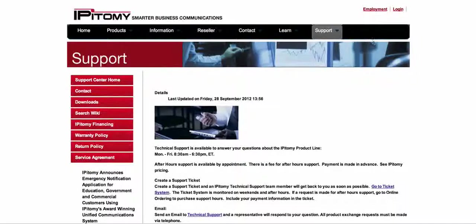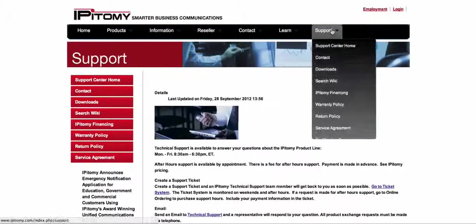Hi, my name is Matthew Bellisario. Welcome to Epitome Training. Today we're going to be covering menus.